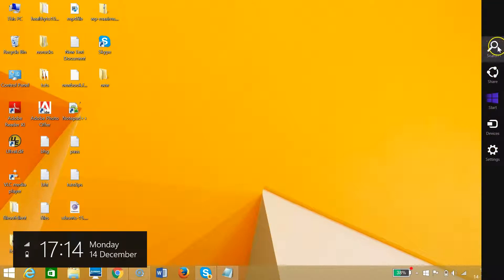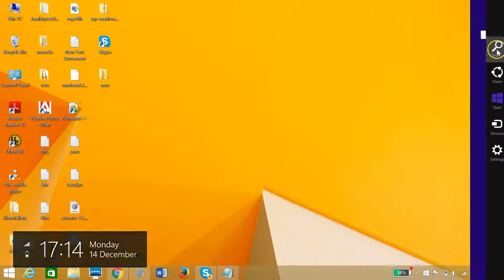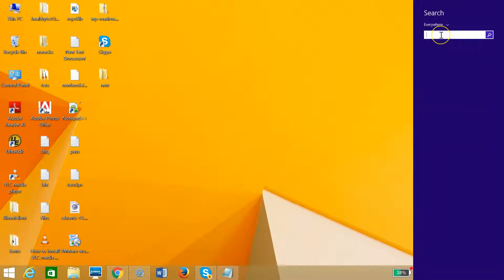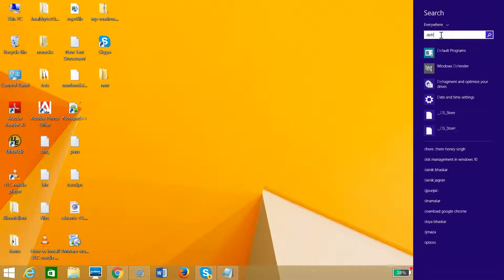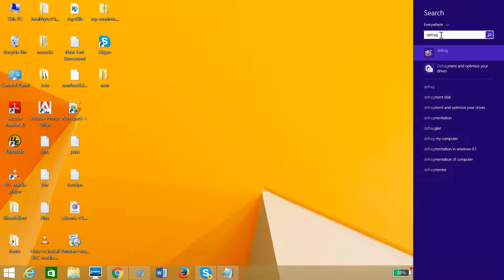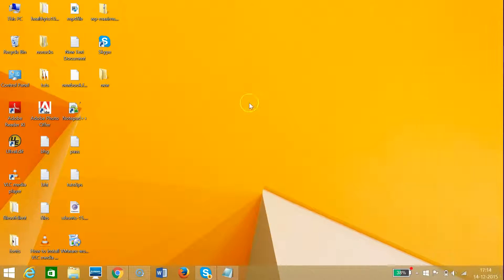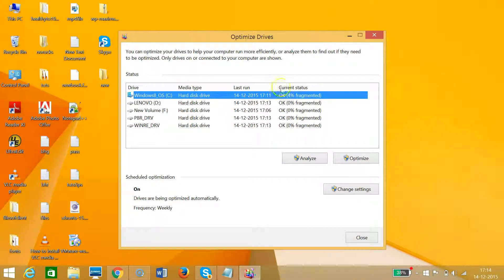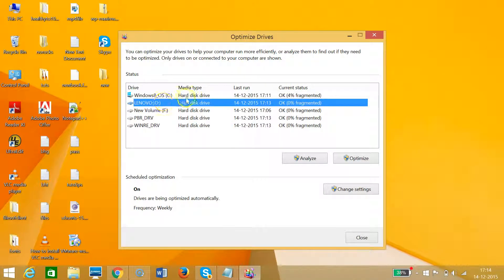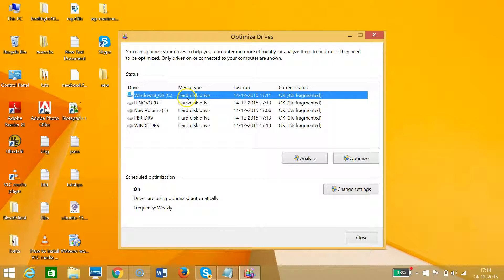As you can see, the charms menu appears. I click on search and type 'defrag'. Then we have the link 'Defragment and Optimize Your Drives'. Let me click that. This new window shows all of my drives. Suppose I want to optimize the C drive, so let me click on it first.